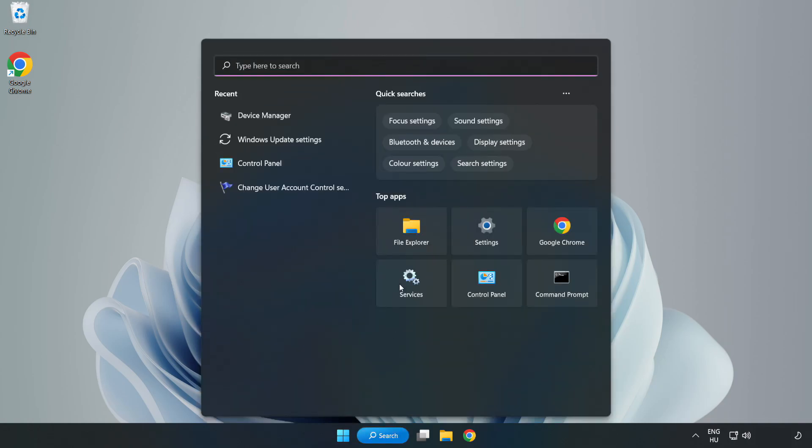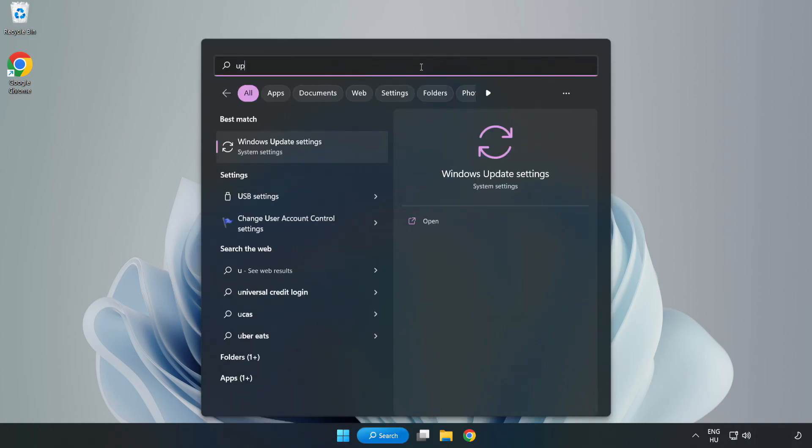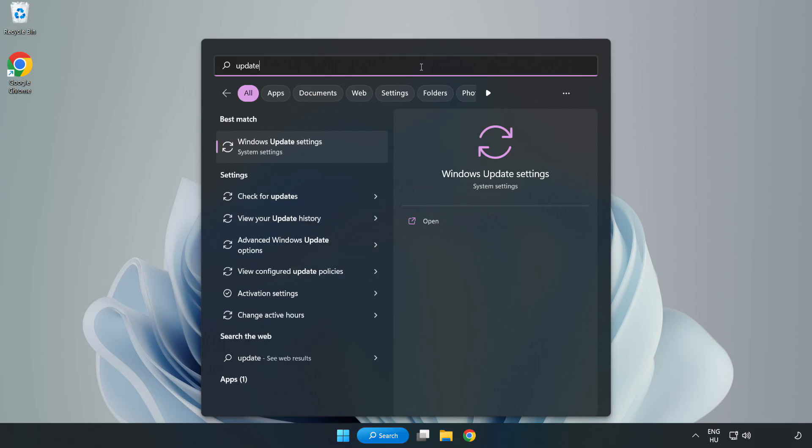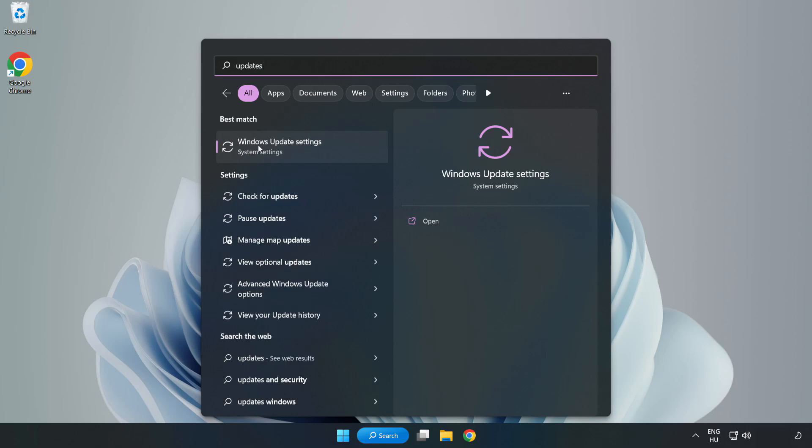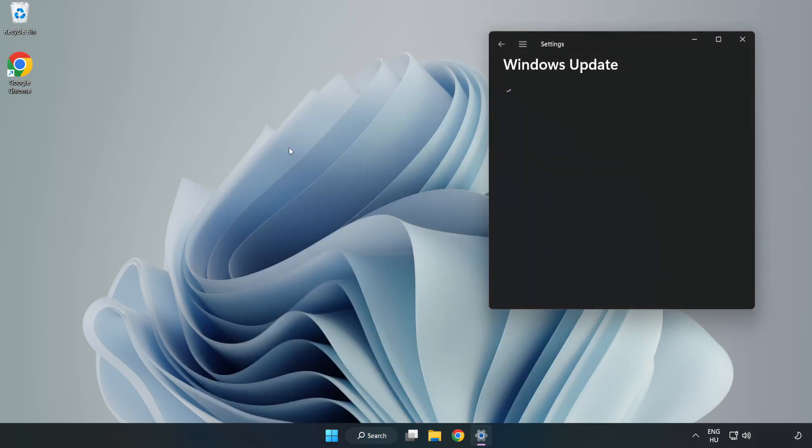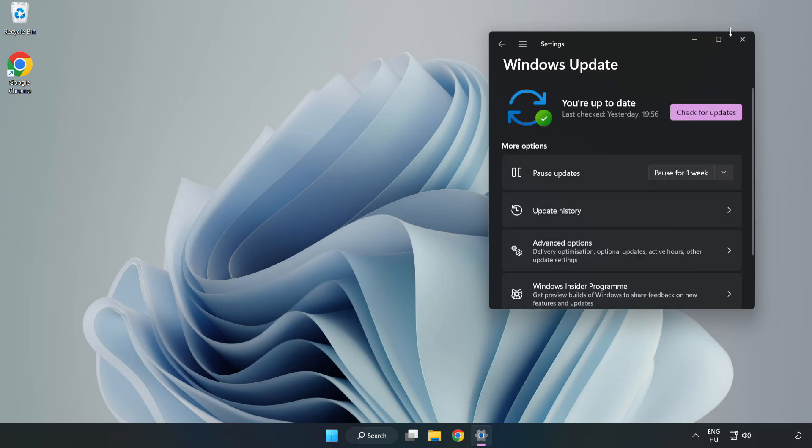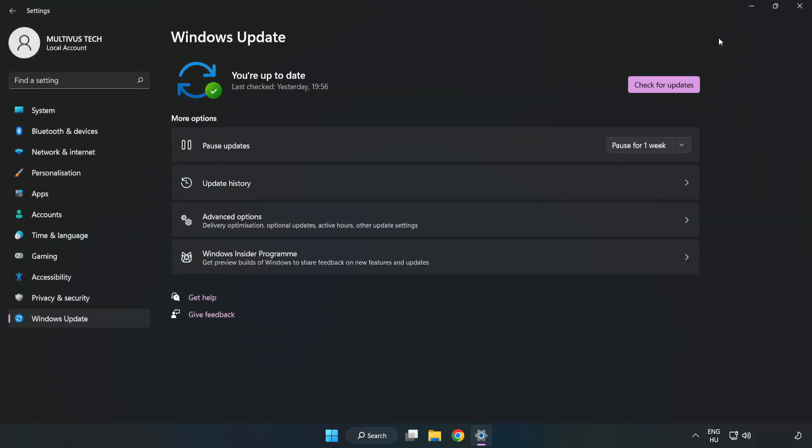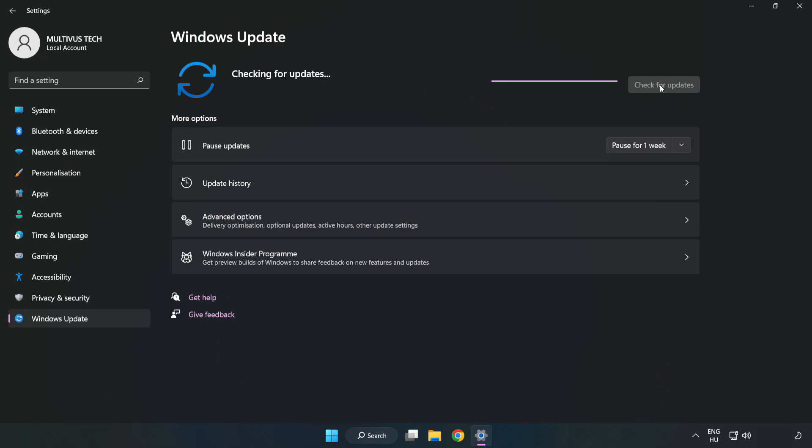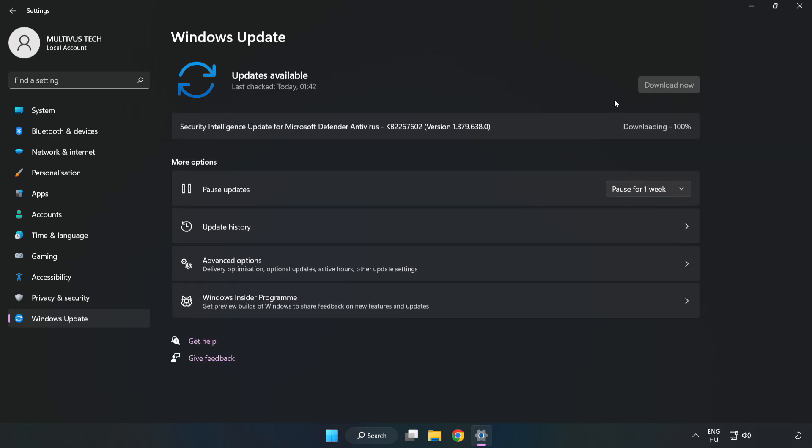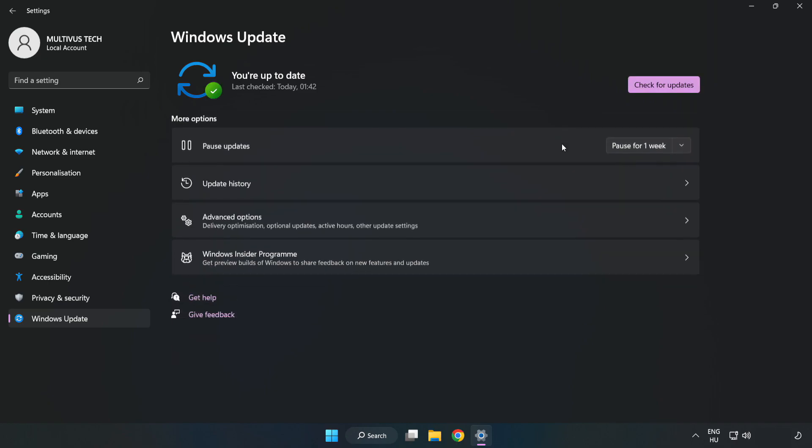Click search bar and type update. Click Windows update settings. Click check for updates. After completed click close.